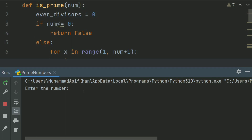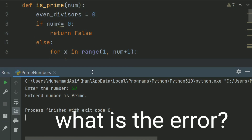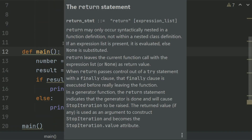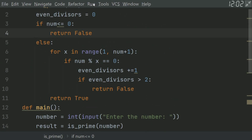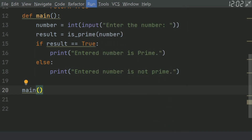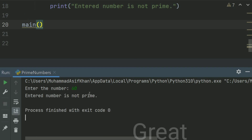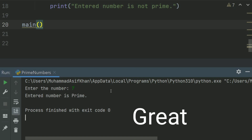Enter the number. Let's enter 60. Entered number is not prime. Run again, enter the number, enter 7 — entered number is prime.